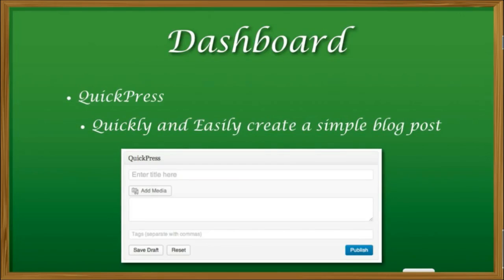Quick press — a lot of times people look at WordPress as a blog, and it really is. But WordPress, when you get down to it, is so much more. The quickest way to add content is through these little menus, like the quick press menu. Here you can enter a title of your blog, you can add your media, you can start typing, and before you know it, you are creating a dynamic blog.